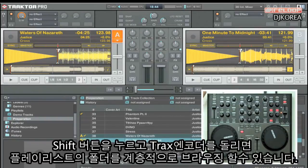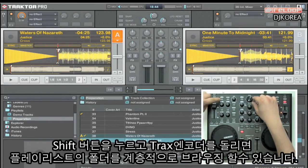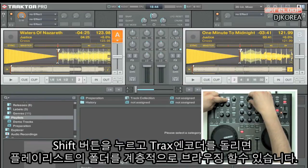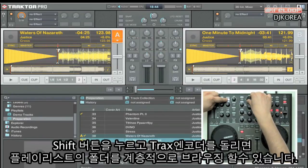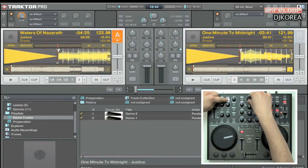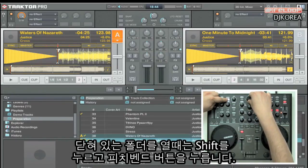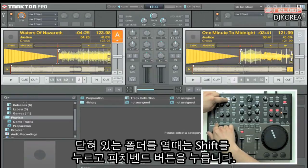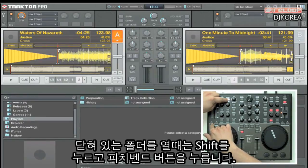Holding the shift button and turning the tracks encoder lets you navigate through the tree list — your folder structure. To open and close folders, hold shift and press the pitch bend buttons.